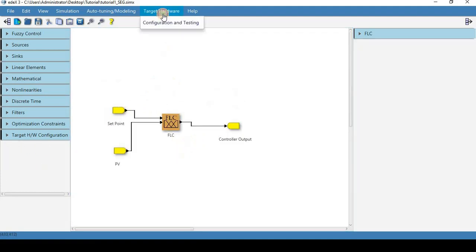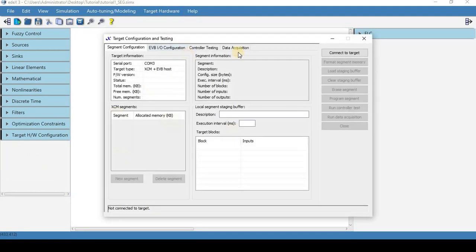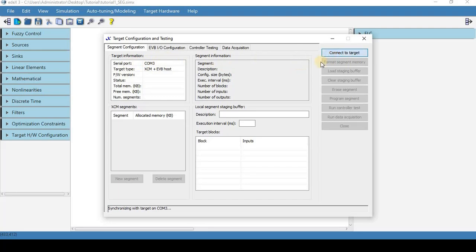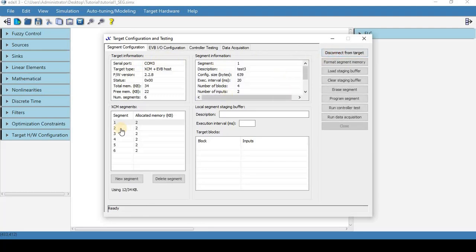So what we're going to do here is once again we're going to make sure that our serial port is the right one as we covered in the first module and we're going to connect to target.